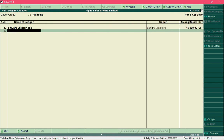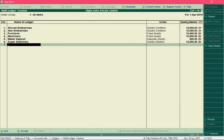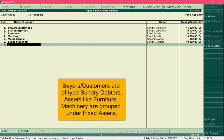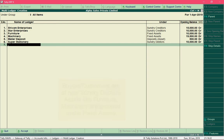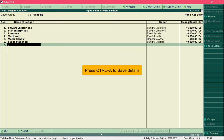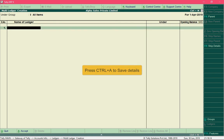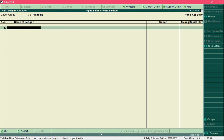Now create the remaining ledgers. I've entered the information for the remaining ledgers — pay special attention to each ledger's group and notice how each group is related to its respective ledger. After entering all the information, press Ctrl+A to create these ledgers. This is how you create multiple ledgers at once.